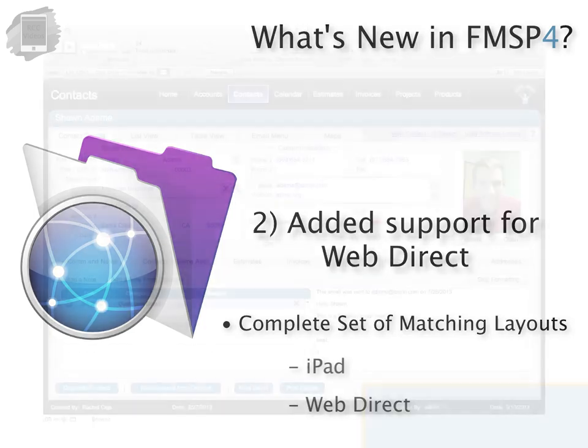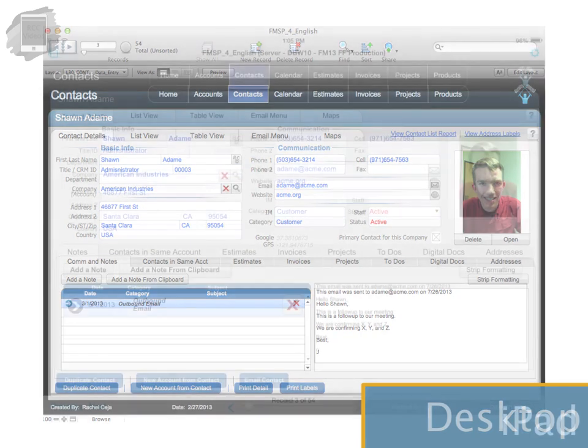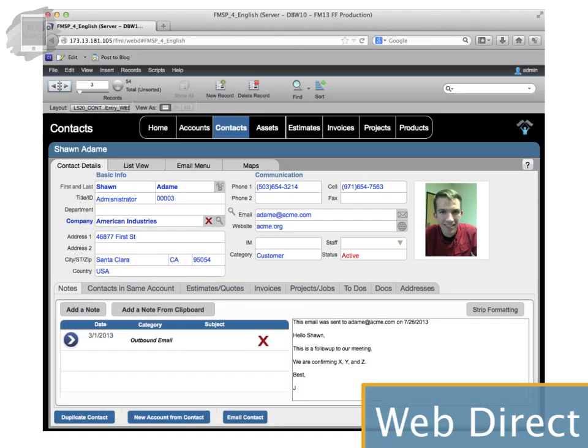So there are a complete set of layouts for the desktop for Mac and Windows. There are a complete set of matching layouts optimized for the iPad and now there's a complete set of matching layouts that are optimized for WebDirect.